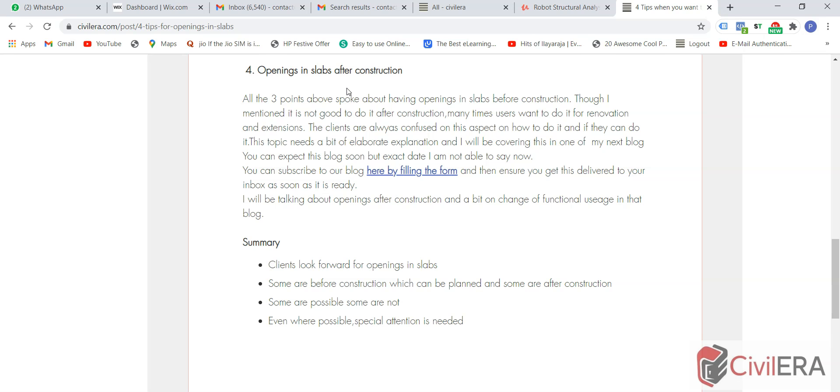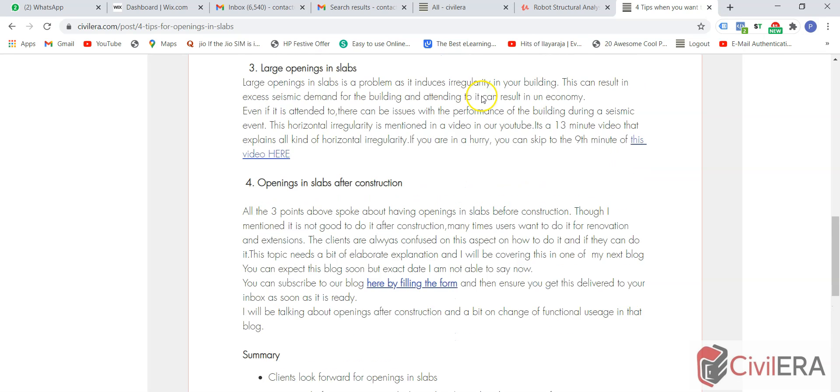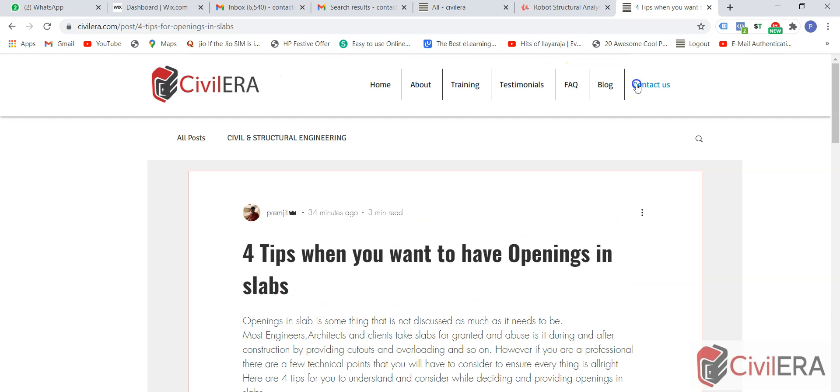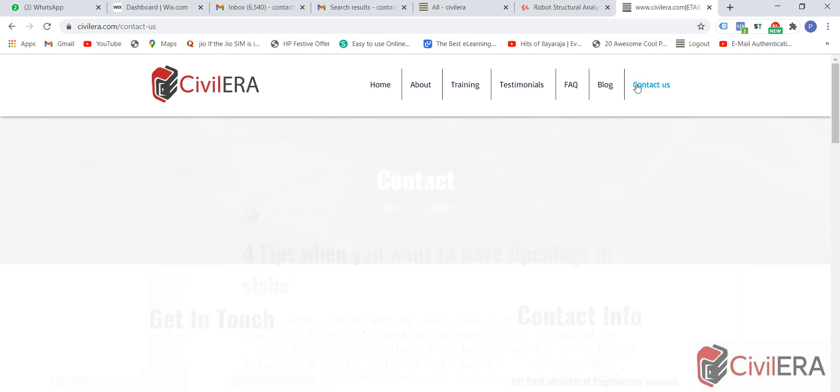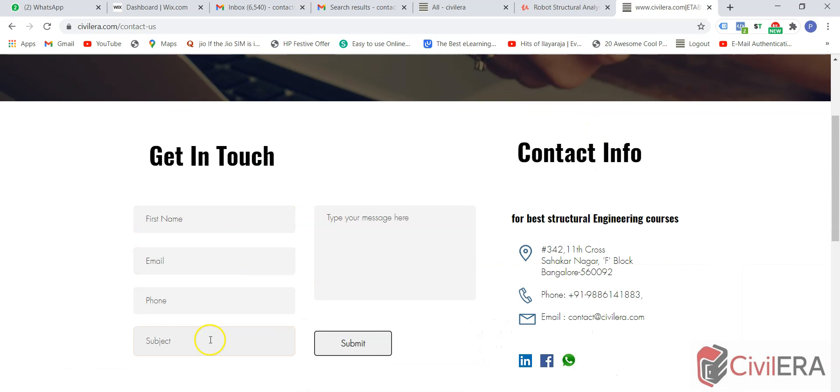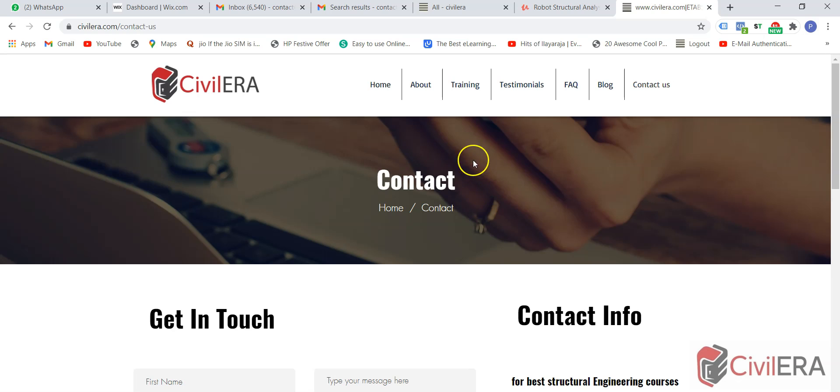I am planning to do a next blog and video very soon. If you want to get that, please follow our blogs. You can hit on contact us here and fill the form to get the future videos. You can also read all our other blogs and information in the website. Thank you for watching this video. I hope this helped you understand something new about openings in slabs.